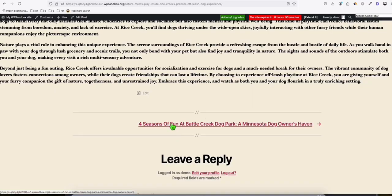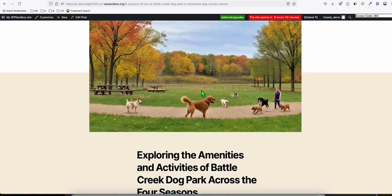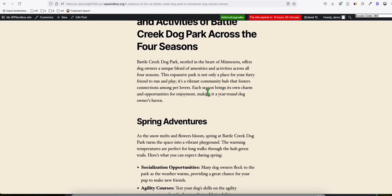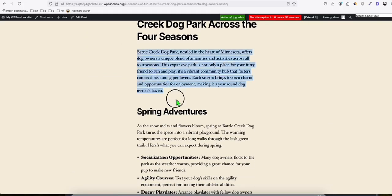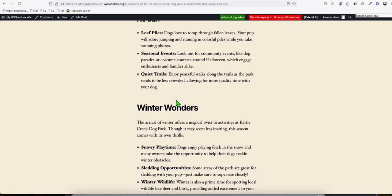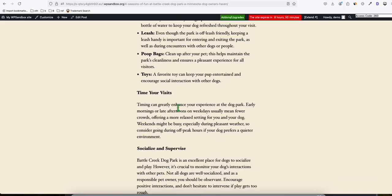So you can check other articles. For example, this one, Four Seasons of Fun at Battle Creek Dog Park. Again, a nicely generated featured image right there. And we have here the SEO friendly article that is provided by Article AI Generator. So that's how easy you can create contents.